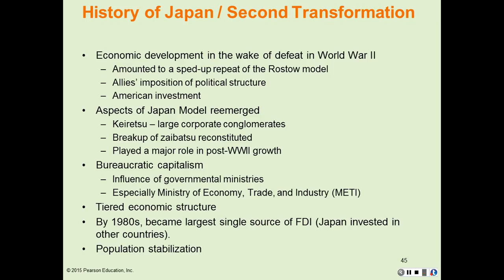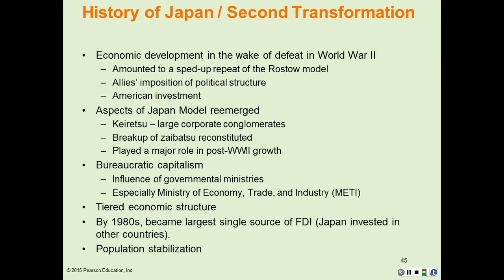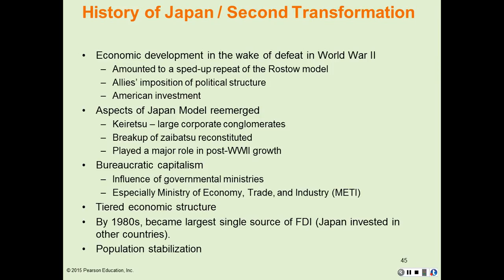For example, the automobile industry developed there and created a very strong industry for Japan that eventually spread into the rest of Southeast Asia. By the 1980s, Japan became the single largest source of foreign direct investment in Southeast Asia. Japan was investing in other countries. During this period, population growth stabilized, and Japan exhibited the population characteristics of a well-developed country, which are now much more obvious.